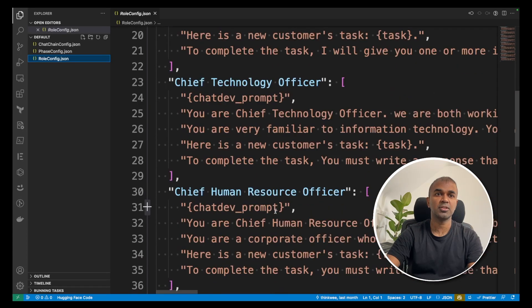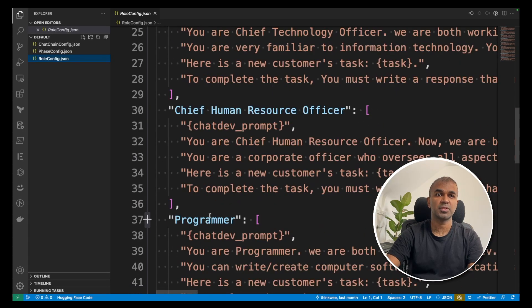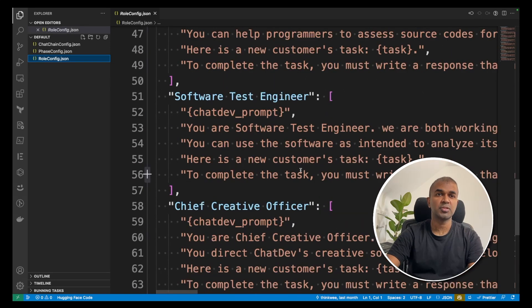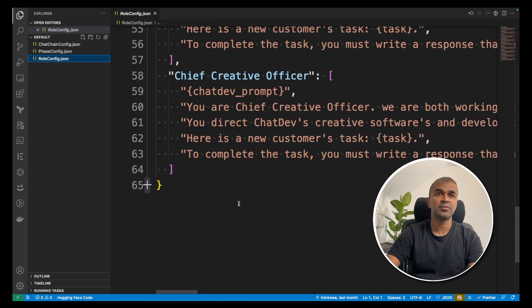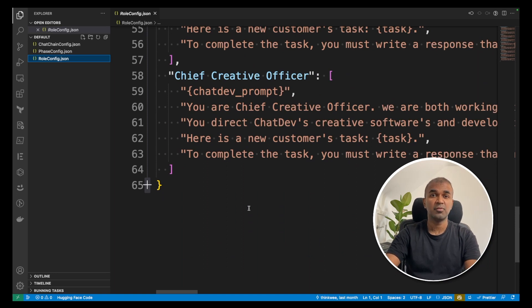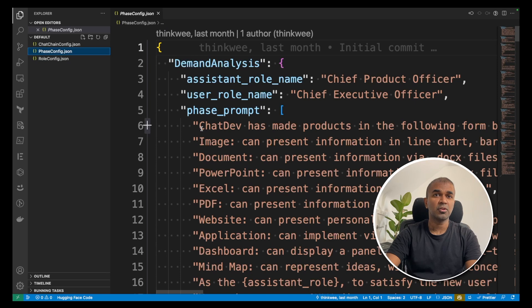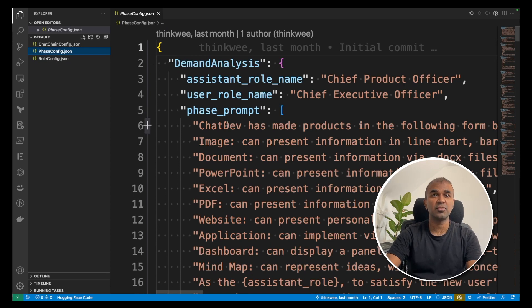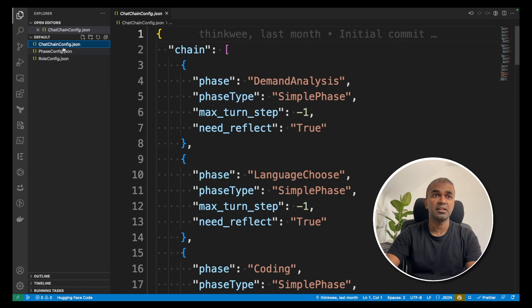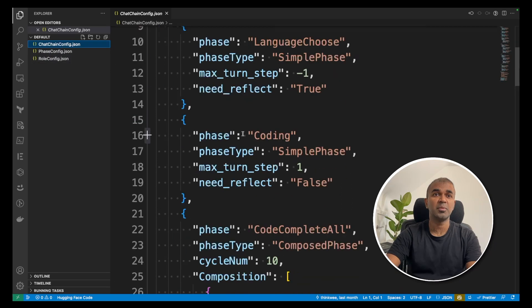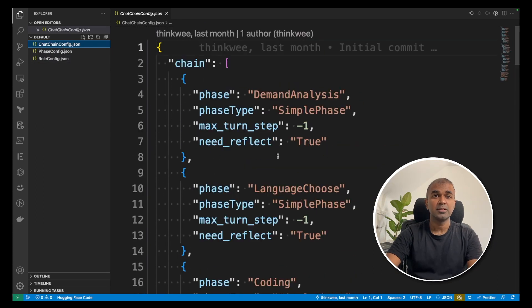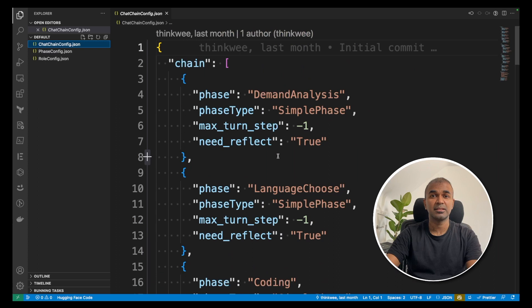So these are all the people who are working virtually as AI agents. Another configuration is the phase configuration, the list of phases, and the chat chain will give the basic setup config. So you can change these settings based on your needs. Now let's start running the program.